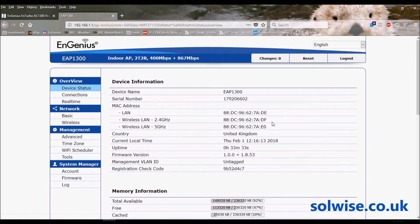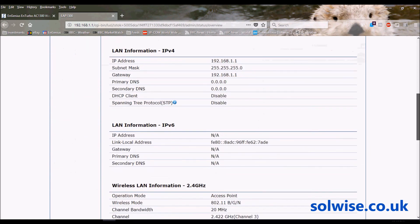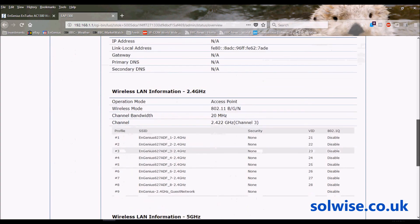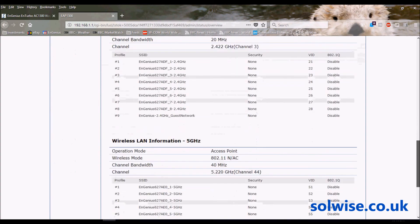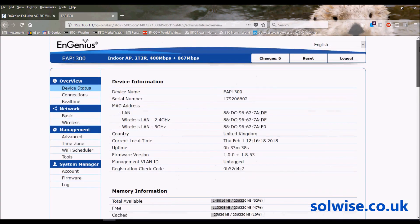So that's the EAP 1300. I'll say that's also the EAP 1300 EXT because they're both exactly the same products barring the antenna configuration, so you've got the same configuration screens and the same GUI screens. That's the EAP 1300, thank you very much.